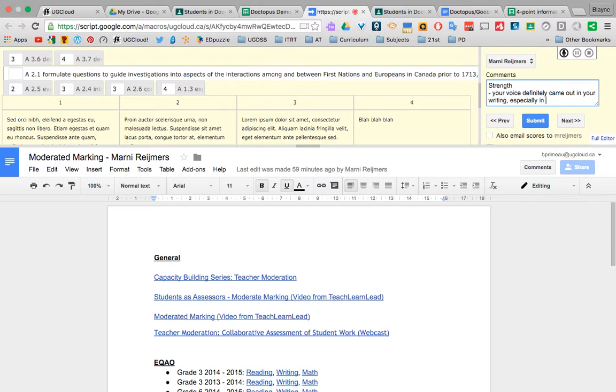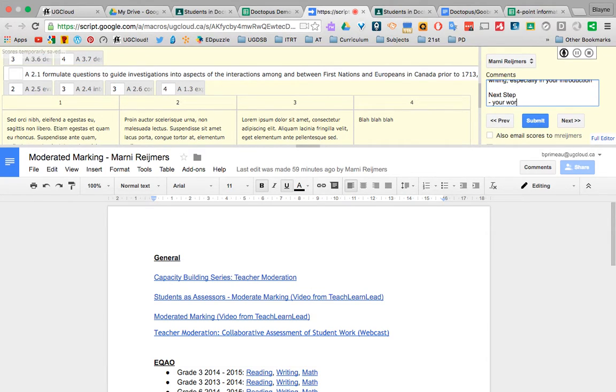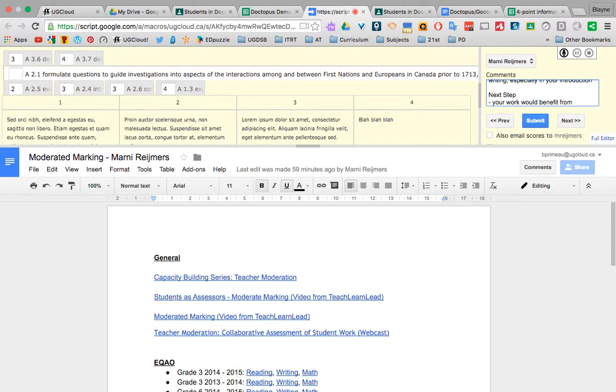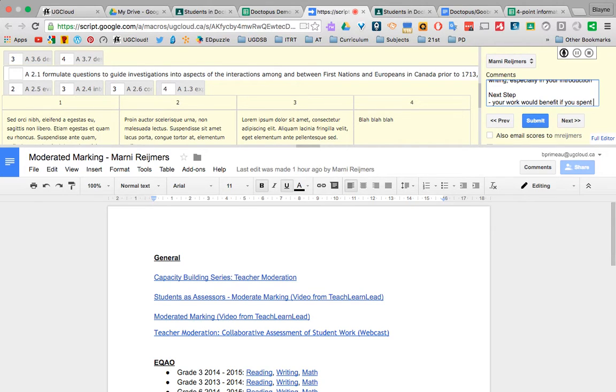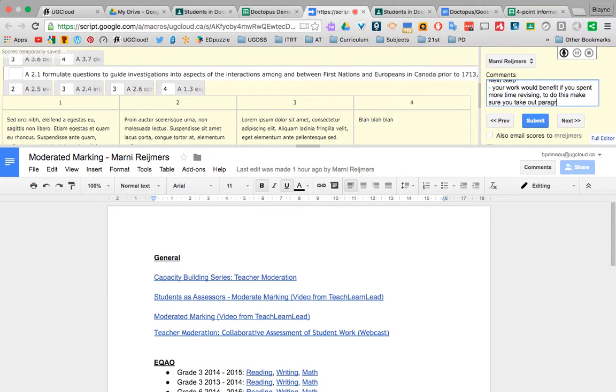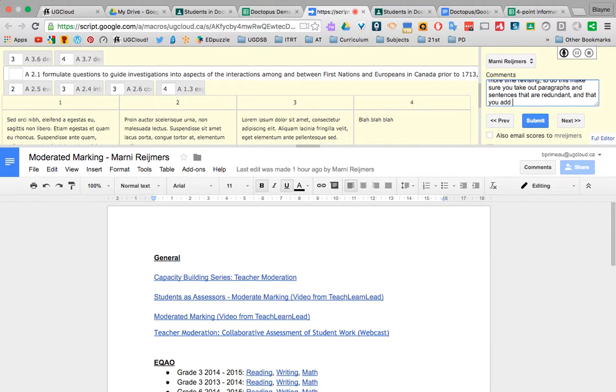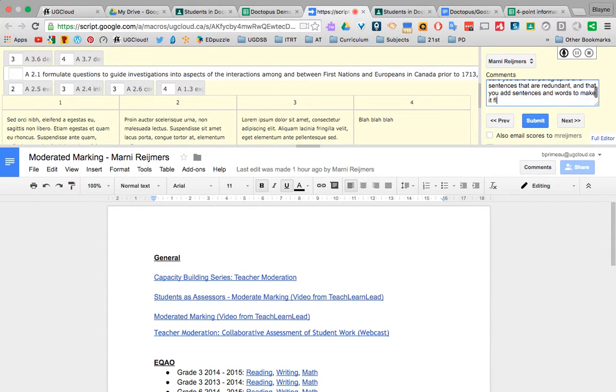And then next step, your work would benefit if you spent more time rebuffing. To do this, make sure you take out paragraphs and sentences that are redundant, and that you add sentences and words to make it flow. Something like that.